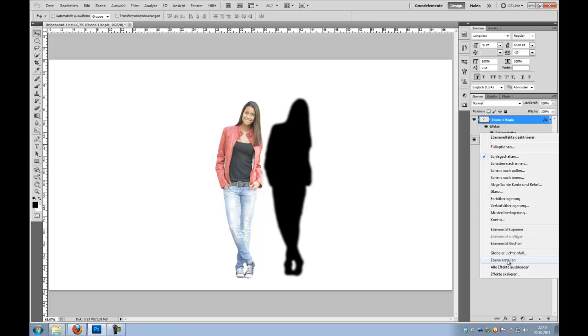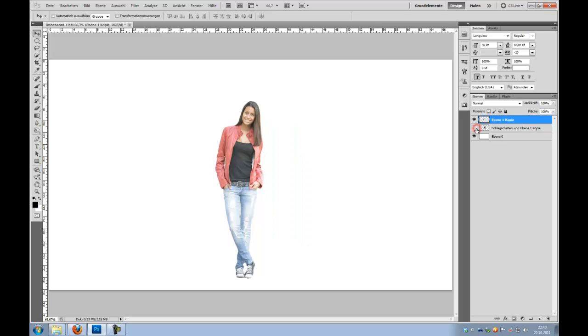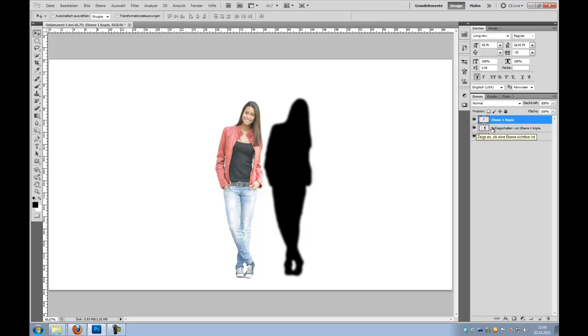And choose Create Layer. So we're going to click, and now Photoshop creates this drop shadow onto a new layer. You can turn it on and turn it off.